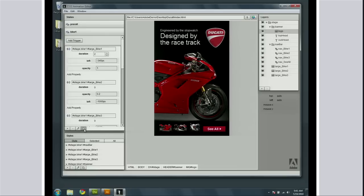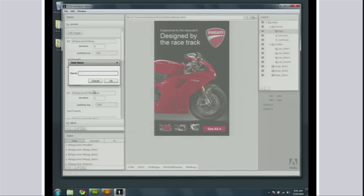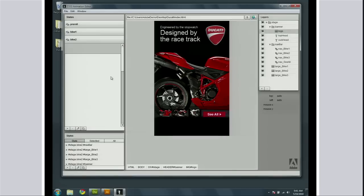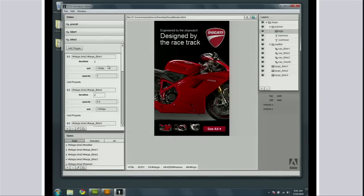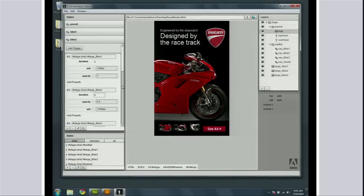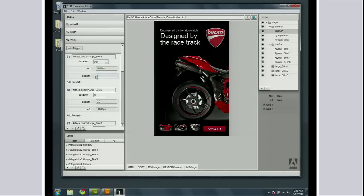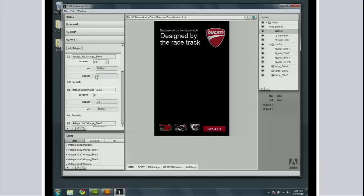I'm just going to duplicate this state and create a new one called bike2. That's now creating another CSS animation around this second state. I want the first bike to go away and the second bike to come in. Let's get the second bike to go away — we'll make it fly off kind of fast, 1,000 pixels off the stage, and make it fade off.